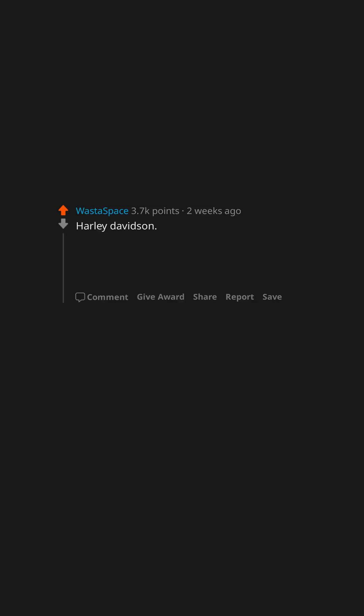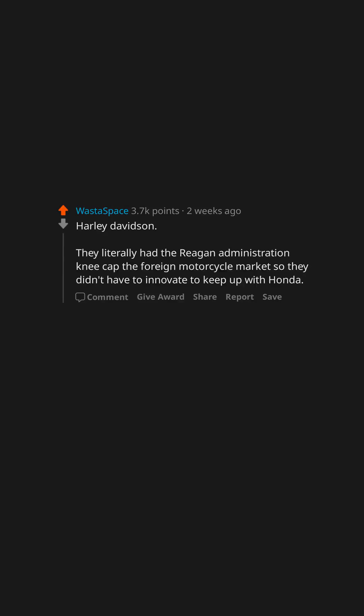Harley Davidson. They literally had the Reagan administration kneecap the foreign motorcycle market so they didn't have to innovate to keep up with Honda.